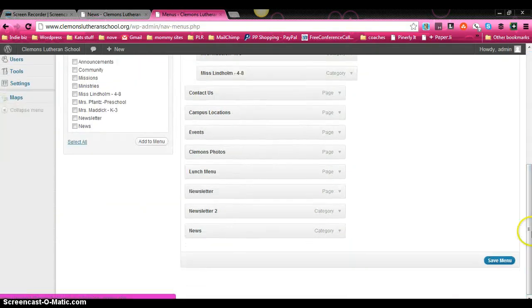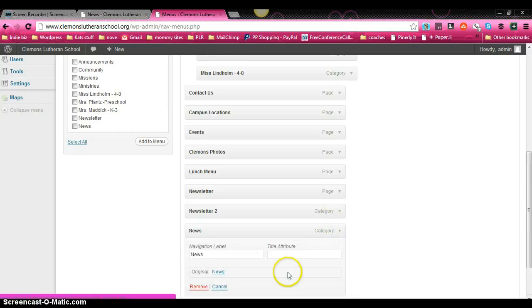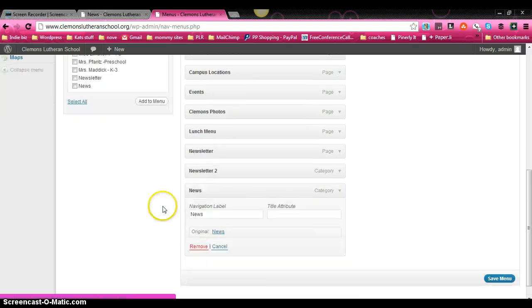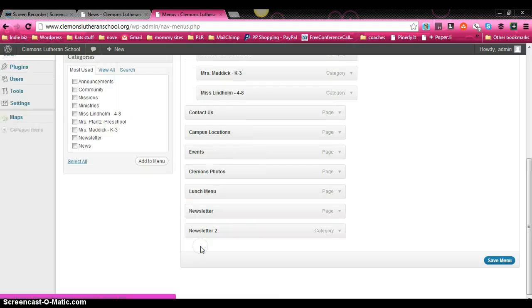We'll go ahead and remove our news page as well. And click save menu.